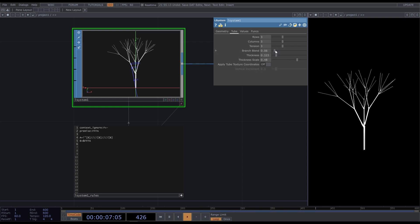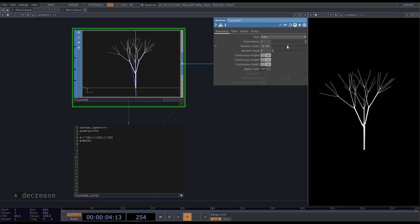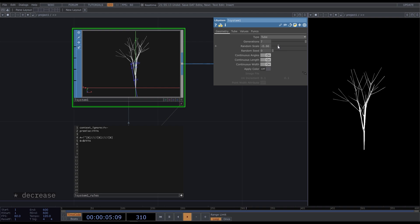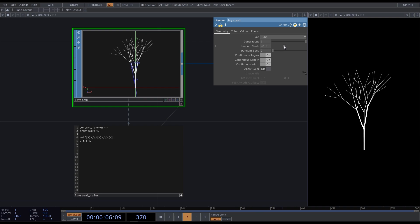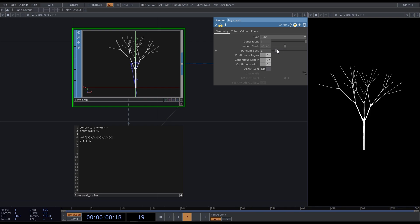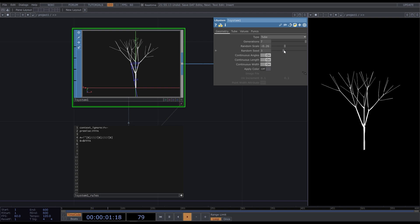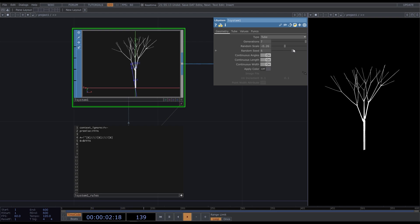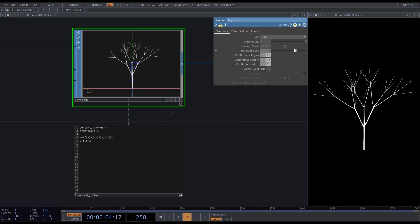I also like to set branch blend to a smaller value. In the geometry tab, we can increase the random scale, which makes branches more randomized. When the random scale is beyond zero, you can generate different variations of trees by changing the random seed parameter.